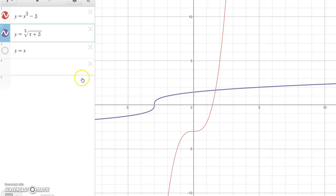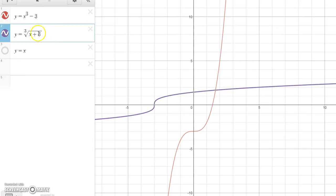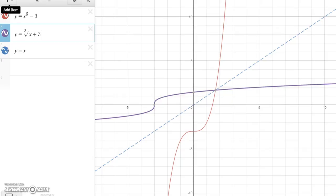Looking at the graphs: the red one is x cubed minus three, and the purple one is the cube root of x plus three. When we inlay the graph of y equals x, notice there is a mirror image on each side of that line — even up here, this piece is a mirror image of that piece. A function and its inverse are always reflections of one another about the line y equals x.